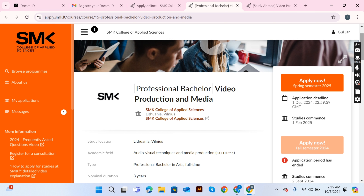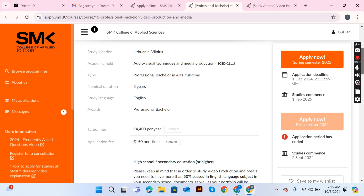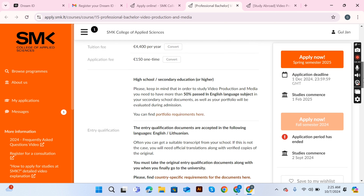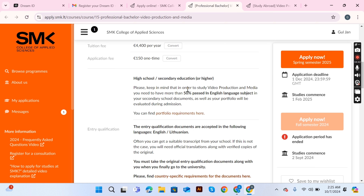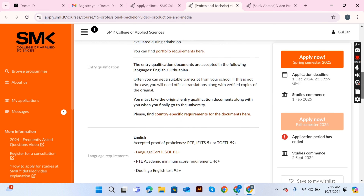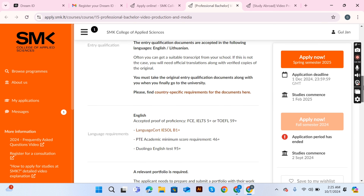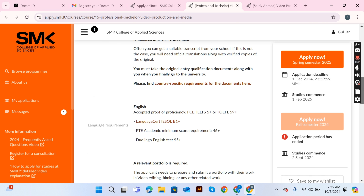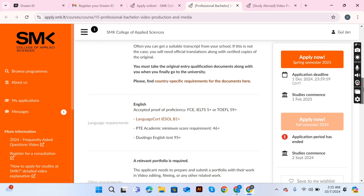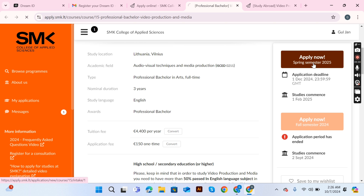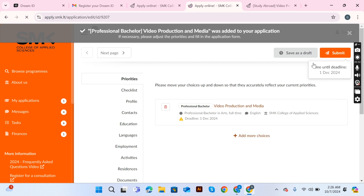This program is a three-year program offered in English. The course fee is €4,400 per year plus €150. You must pass English at 50%, and a portfolio will be evaluated during the examination. Read all instructions carefully before applying.